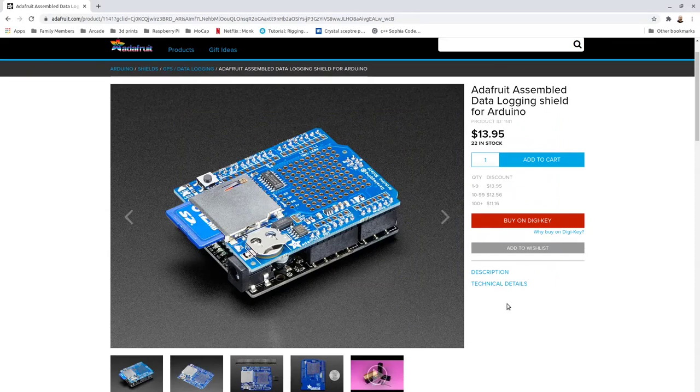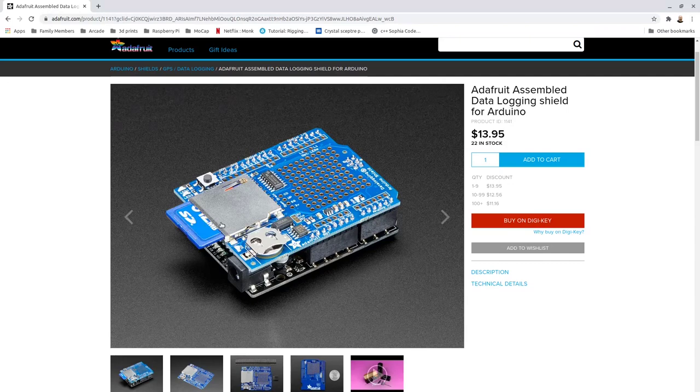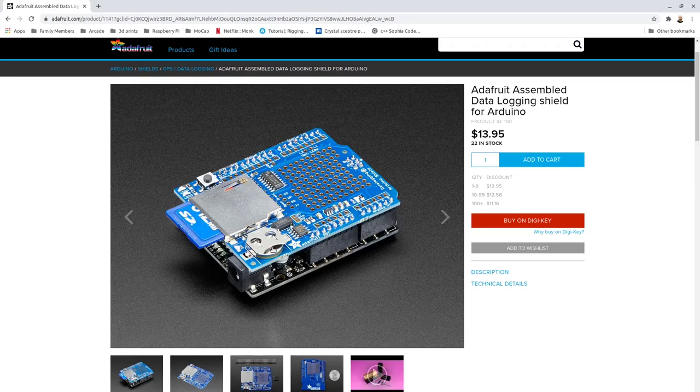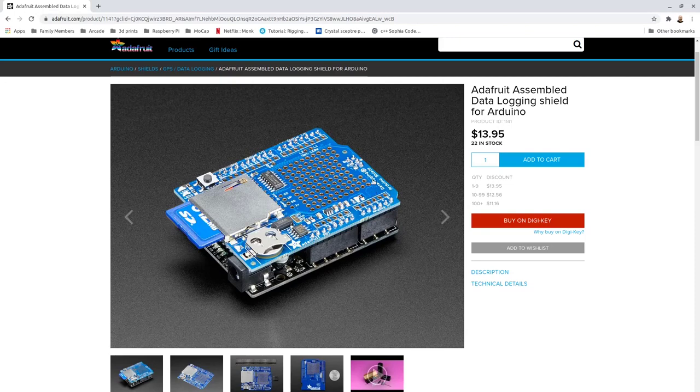This is the Adafruit data logging shield. A shield is a circuit board that attaches to your Arduino, and this particular board, for $14, allows you to insert an SD card. Adafruit has created a simple library for saving any text that you have inside of your code onto the SD card attached to this shield. It also has a real-time clock, so you can actually set the time and date and timestamp your files. The other cool feature of this is a breadboard that we can add extra connections and solder wires together and make headers for various connections inside of our motion capture suit.